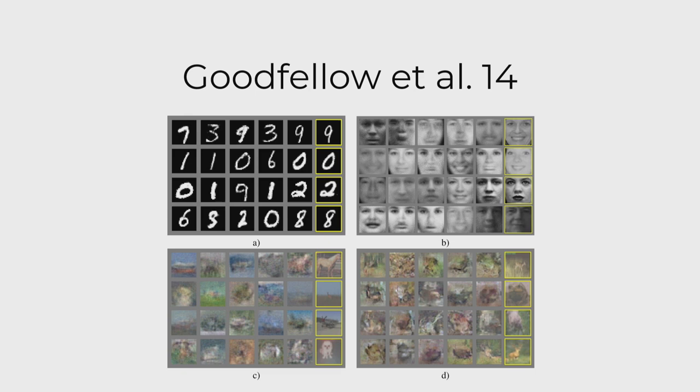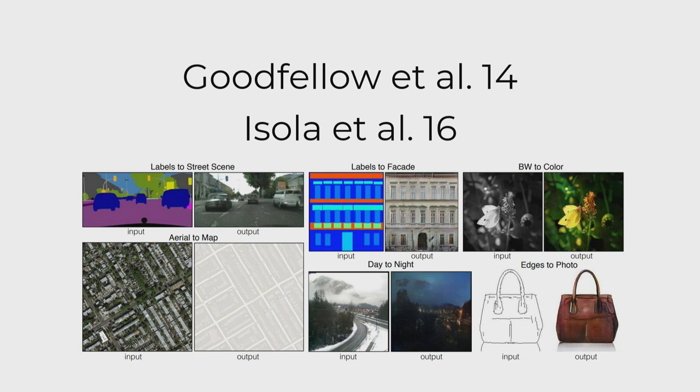Isola then did a follow-up where he controlled it with image-to-image pairings. So you can then actually control this generative process, so image-to-image translation networks. And that could turn a black and white photo into color. It could turn day-to-night, night-to-day. It could turn sketches into real-life drawings. And again, they made it with cats on the internet, and it kind of took the internet by storm.